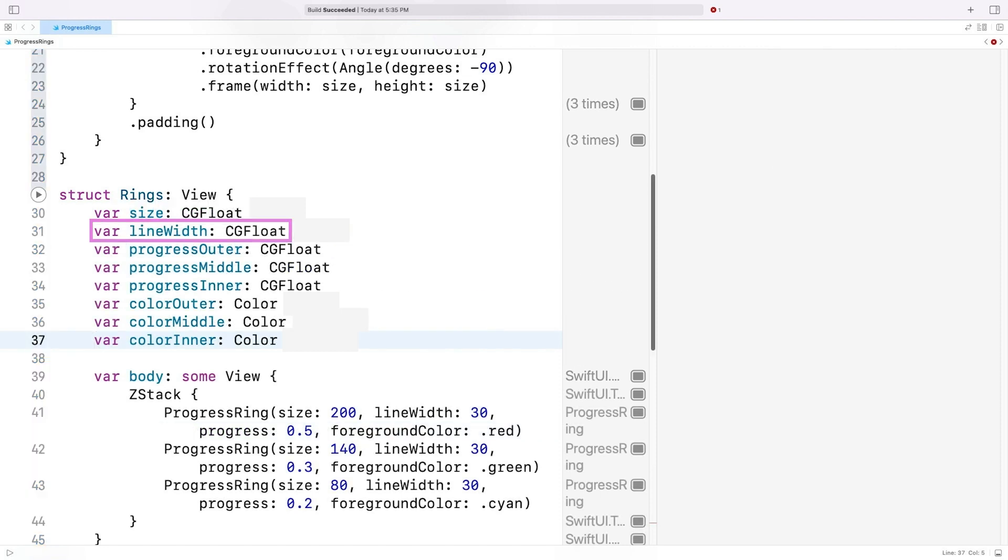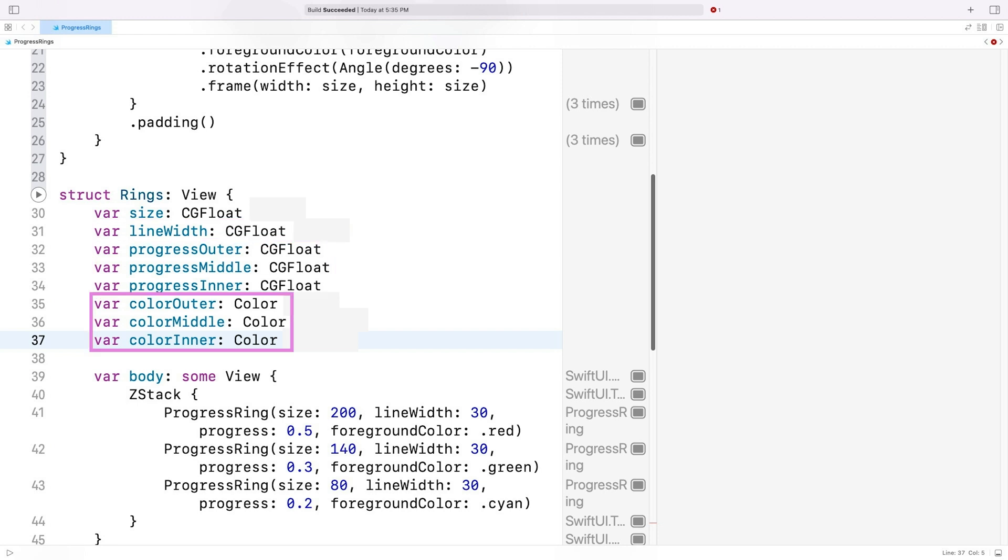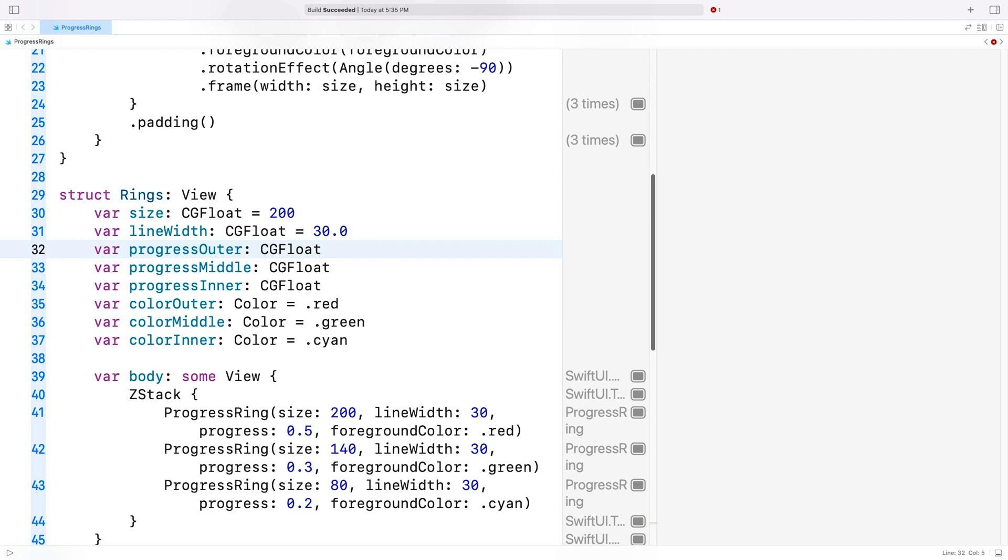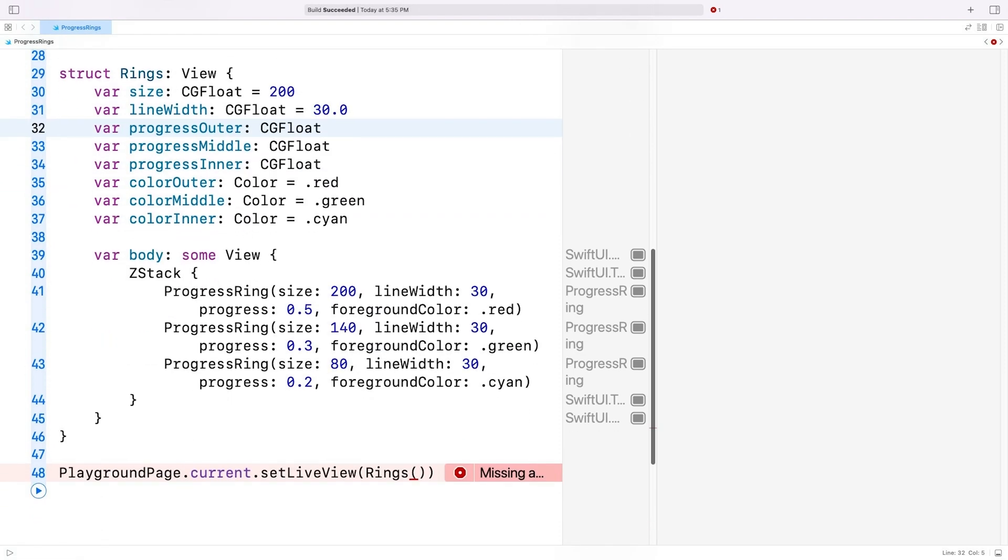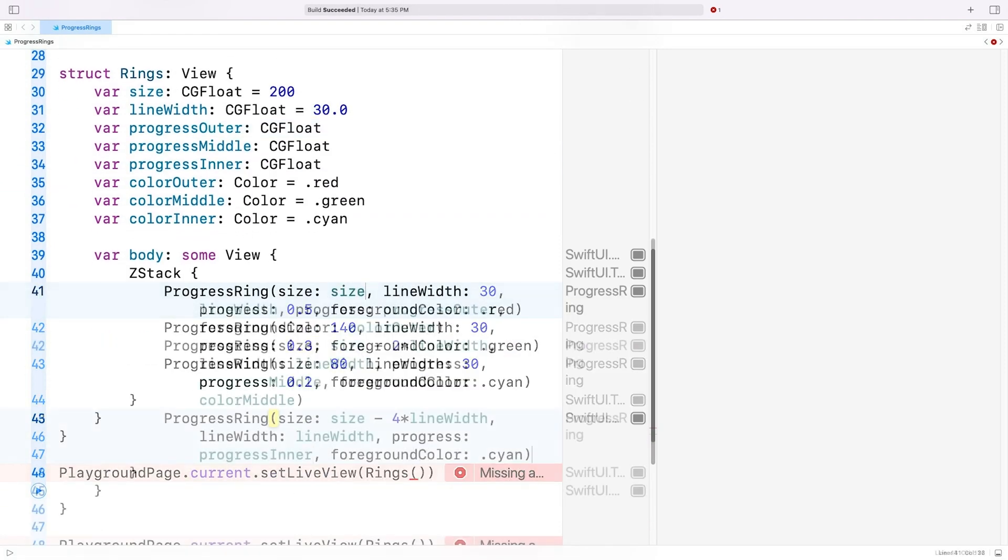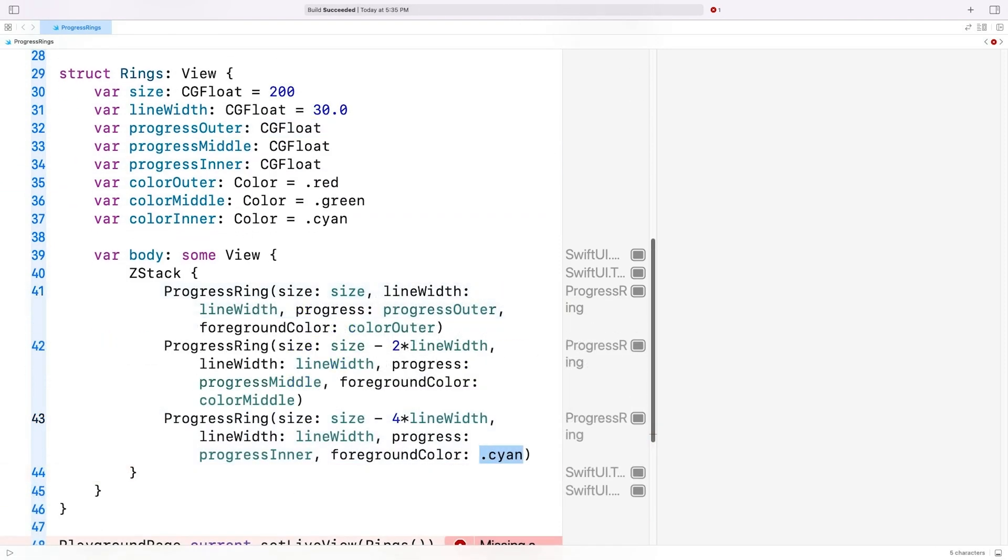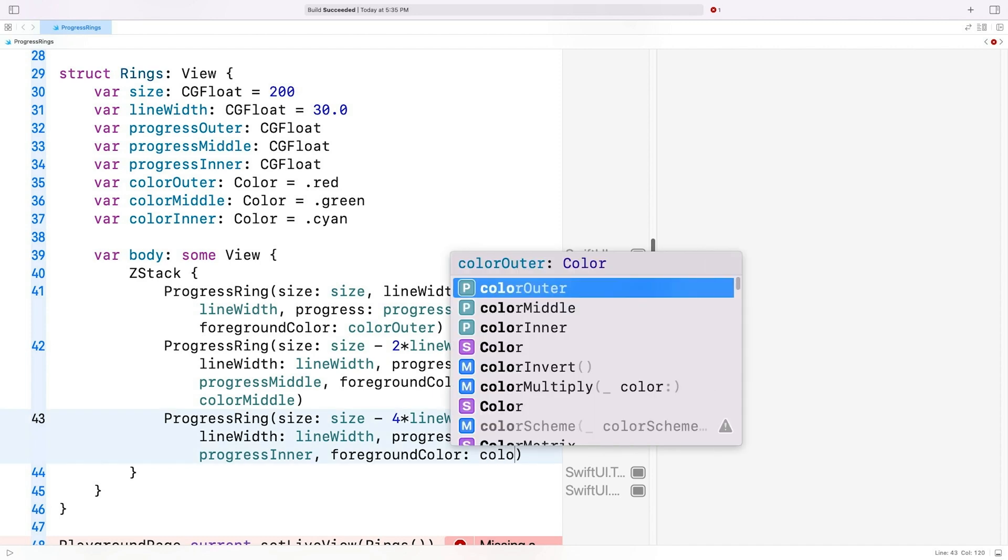So I'll add a property to the ring structure for the size, line width, the three progress values, and the ring colors. I'll name them so that it's clear what each value represents, and I'll also set some default values.